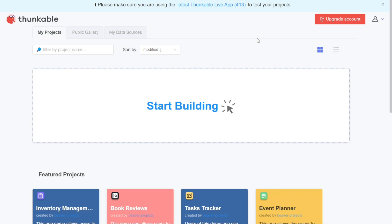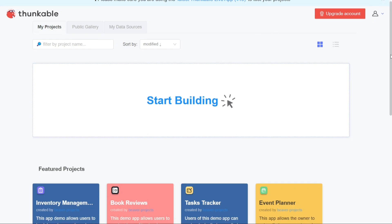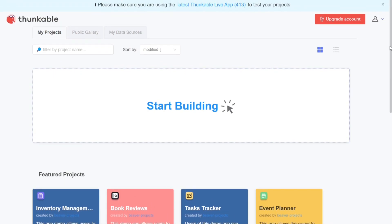When you access the dashboard on Thunkable, you'll notice that it has a simple and user-friendly interface. At the top left-hand side of the dashboard, you'll find three important tabs: My Projects, Public Gallery, and My Data Sources.